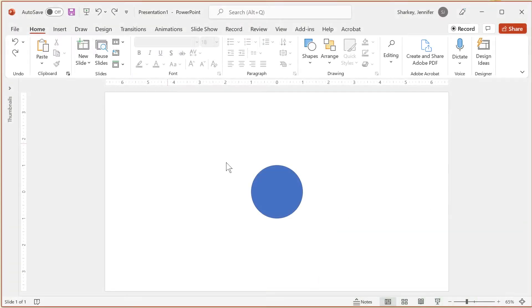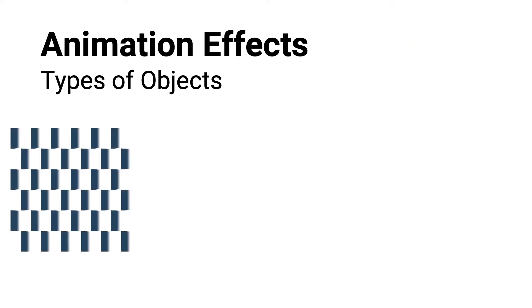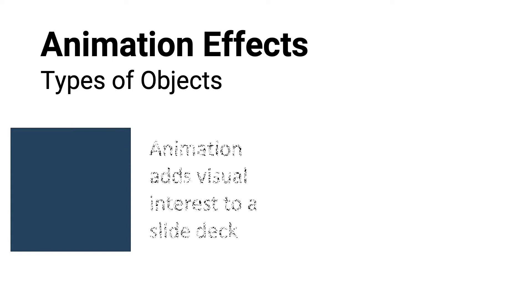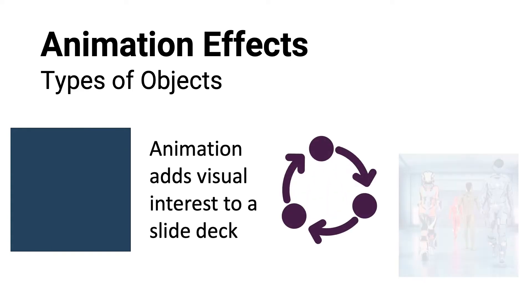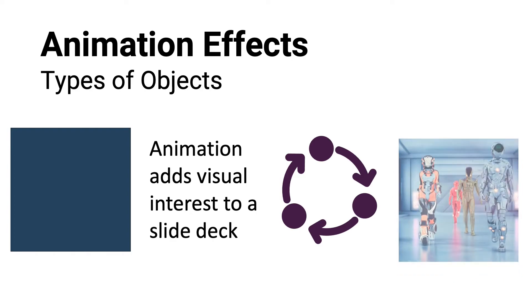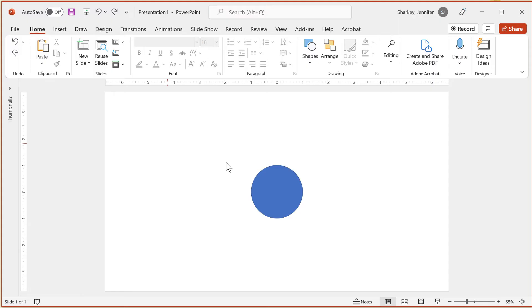To apply an animation on a slide, you need at least one object on the slide. An object is any type of content that can be added to a slide, such as a shape, text, icon, picture, etc. In this example, I will use a shape on a blank slide.